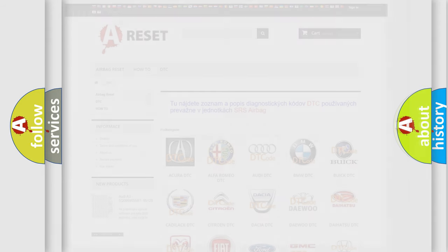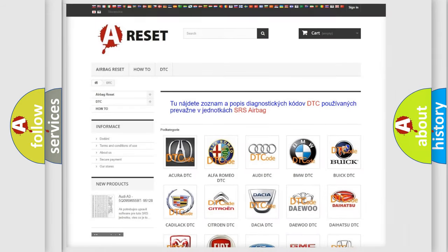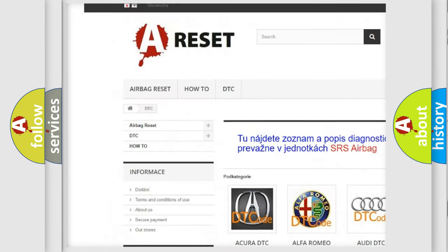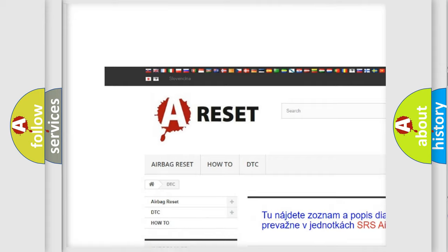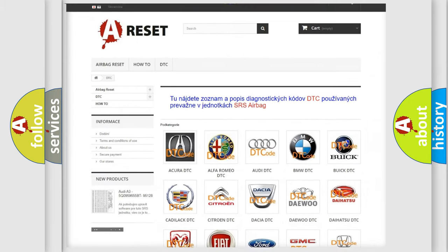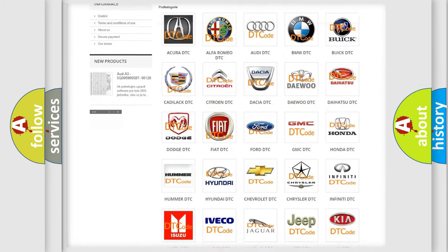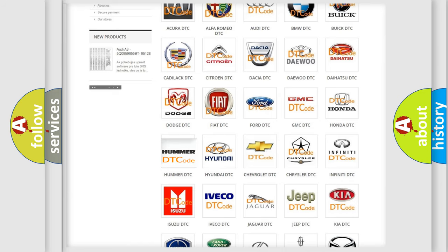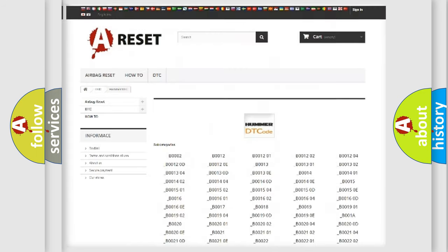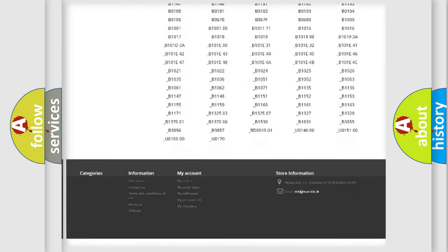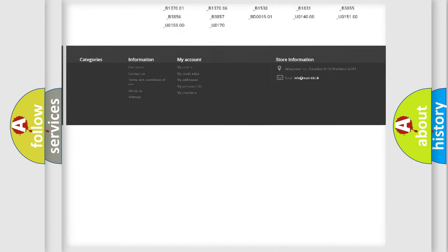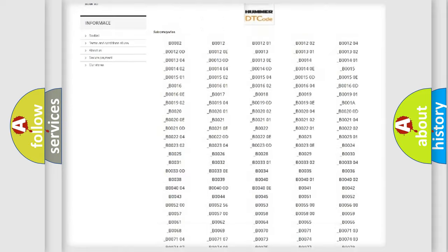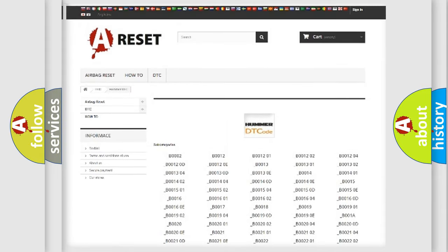Our website airbagreset.sk produces useful videos for you. You do not have to go through the OBD2 protocol anymore to know how to troubleshoot any car breakdown. You will find all the diagnostic codes that can be diagnosed in cars and vehicles.